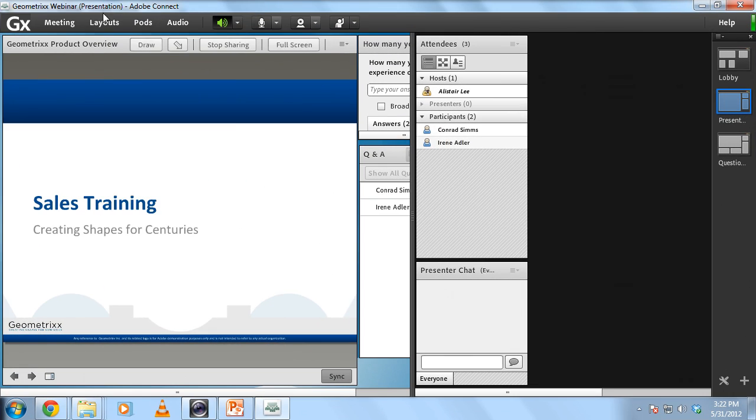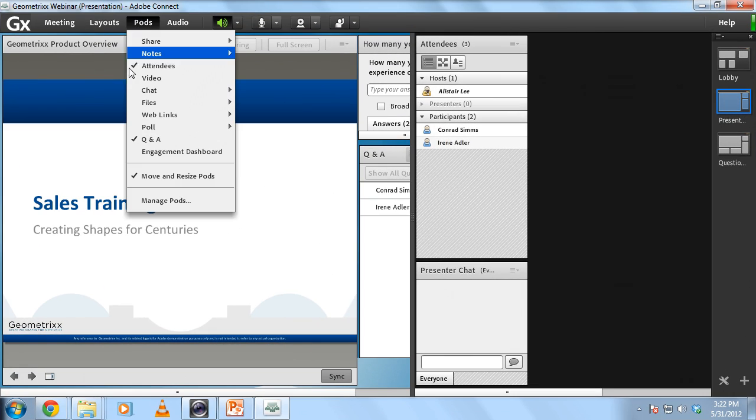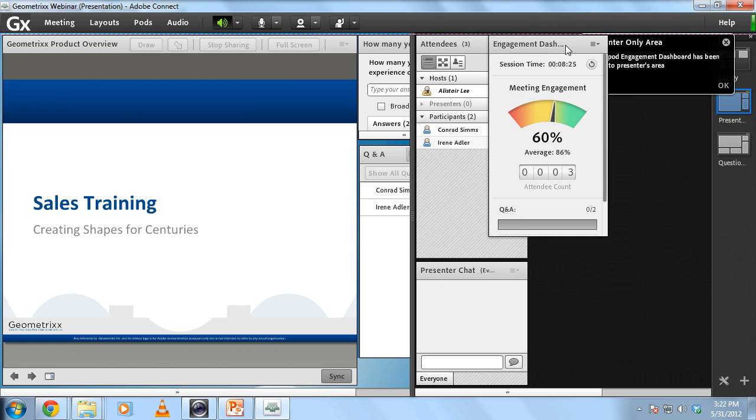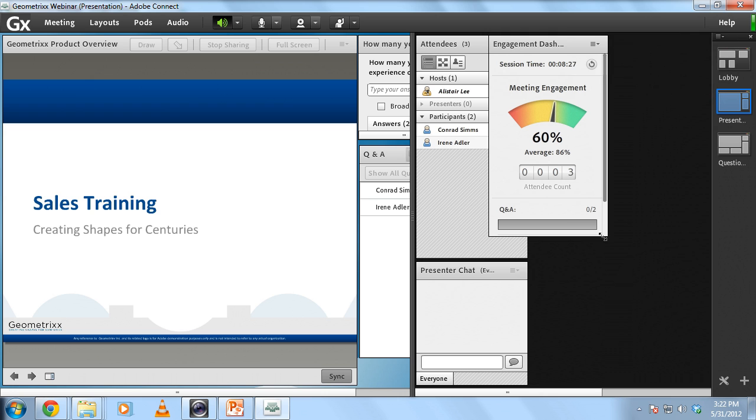Once that's open, I can go to the pods menu and add the engagement dashboard. And you can see that a new pod has just opened up inside of my presenter-only area.